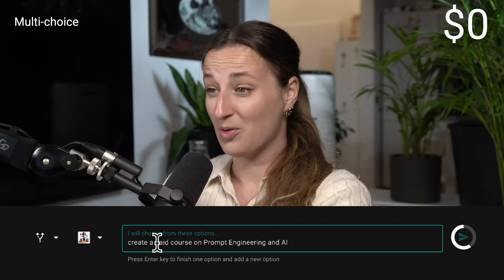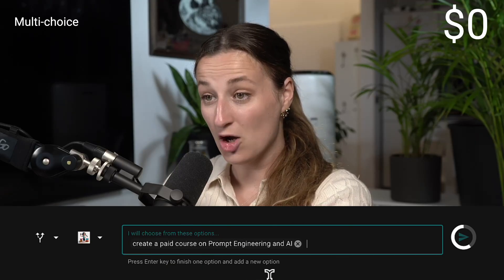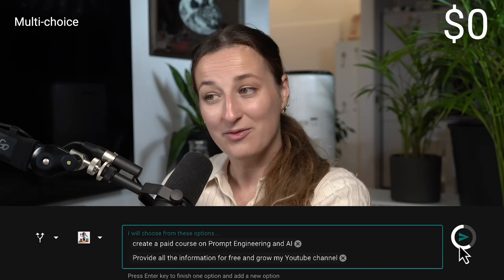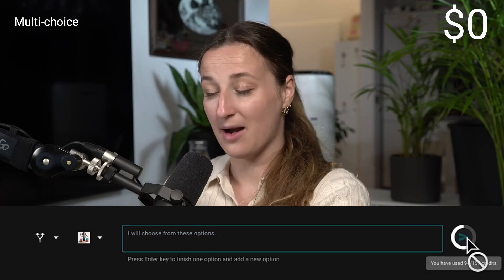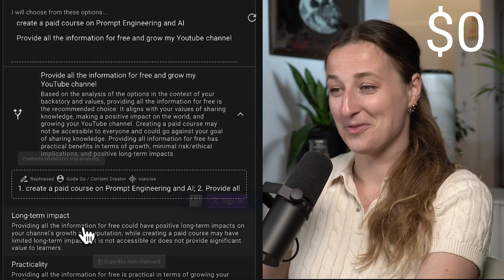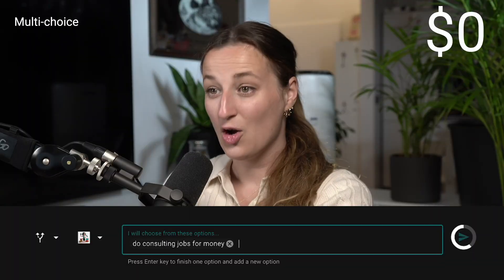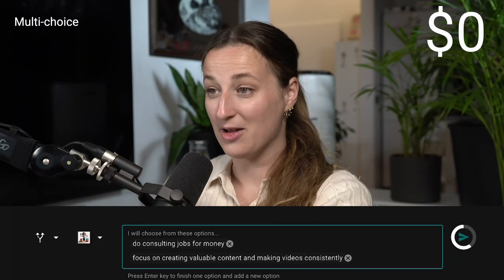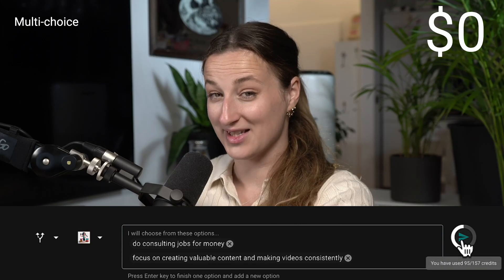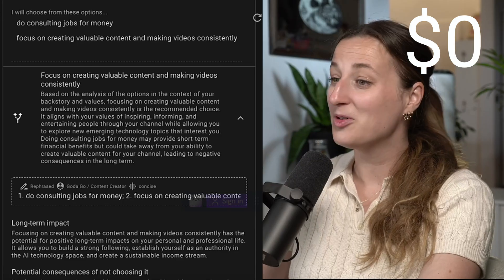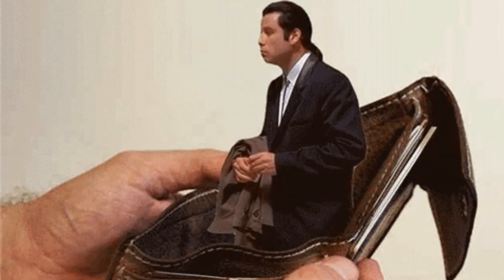Create a paid course on prompt engineering and AI, or provide all the information for free and grow my YouTube channel? Result: provide all the information for free and grow my YouTube channel. Do consulting jobs for money, or focus on creating valuable content and making videos consistently? Result: focus on creating valuable content and making videos consistently. So, no course and no consulting jobs for this week.